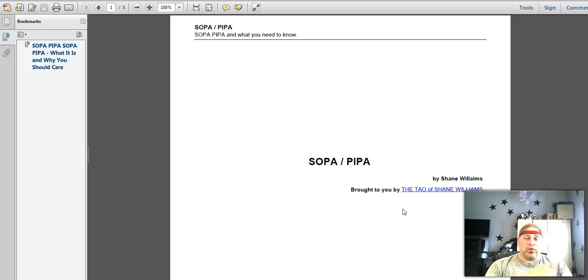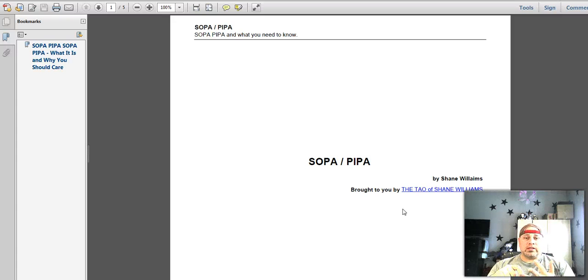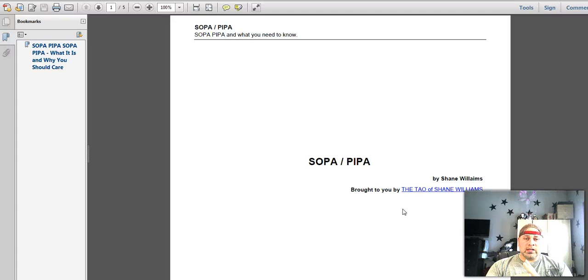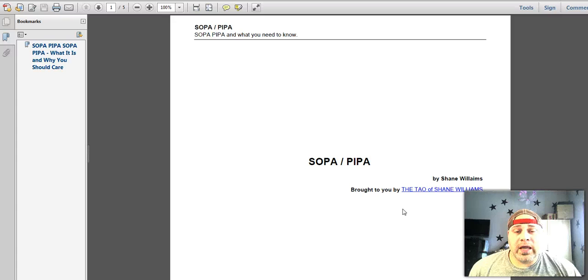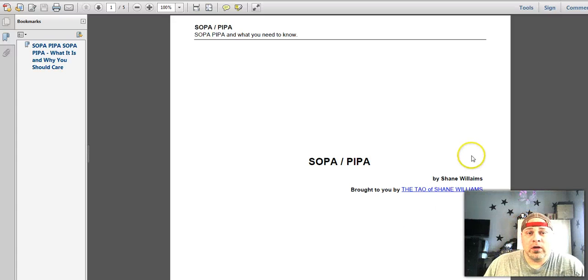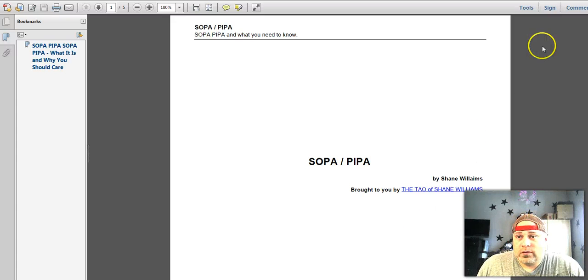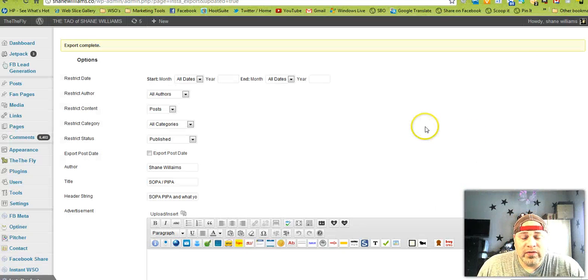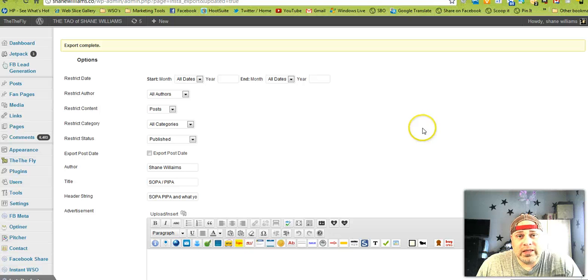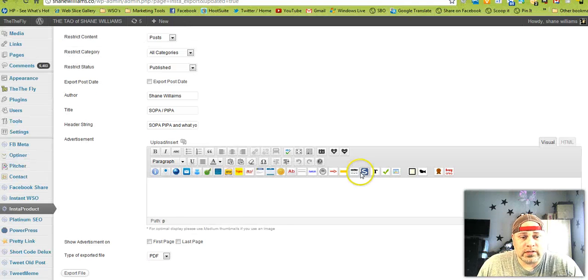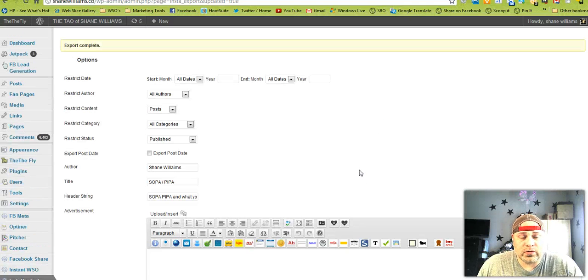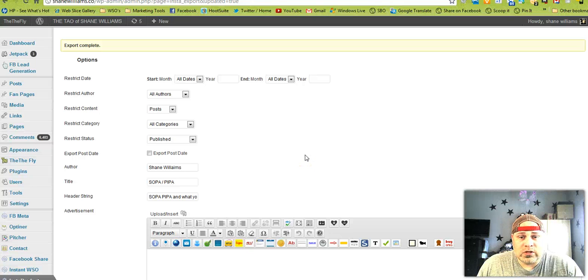So whether you're putting out PDFs to sell, whether you're using them as a bonus item to build your list, whether you're using this to get books on Kindle, super cool. You can't go wrong. I love this. I would have picked it up at any price, seriously with how much hassle it's going to save me. So, I hope you liked the demo.